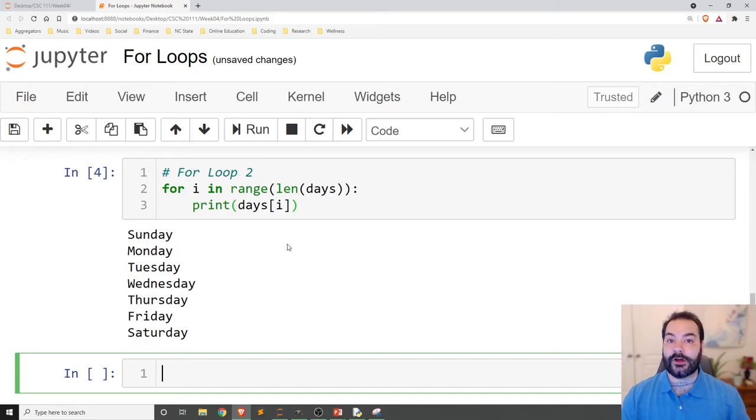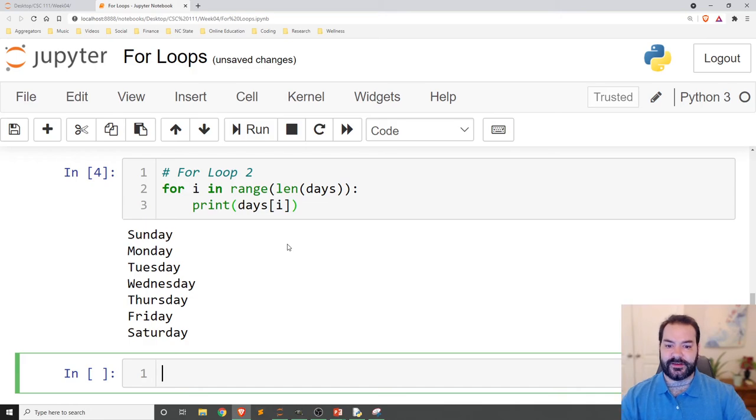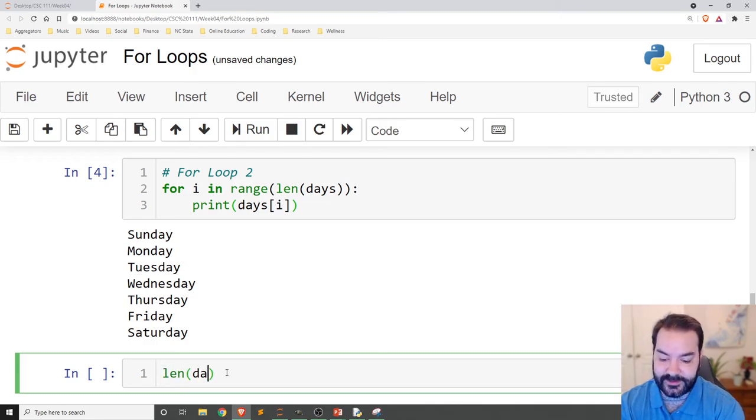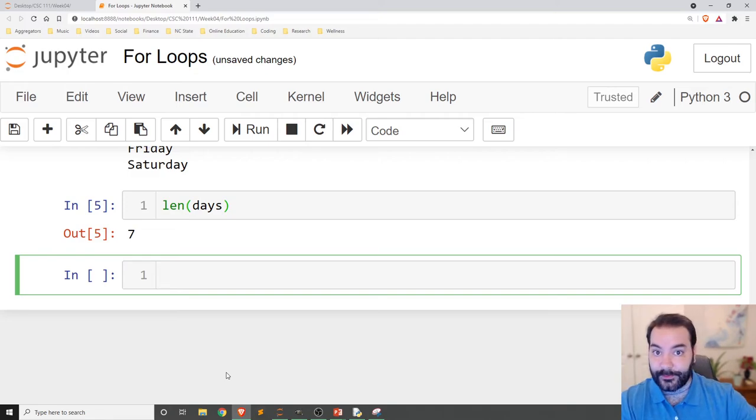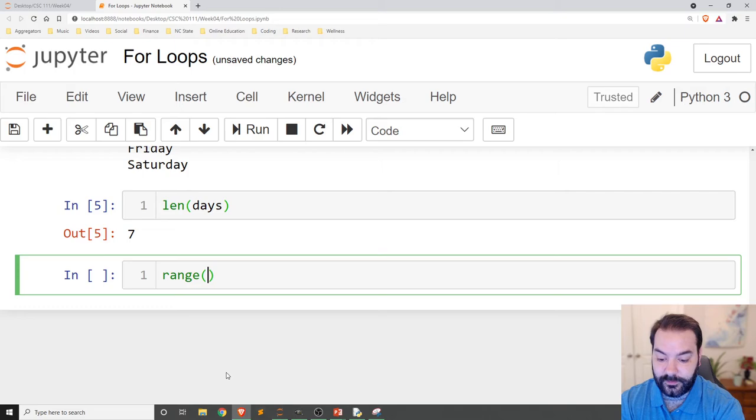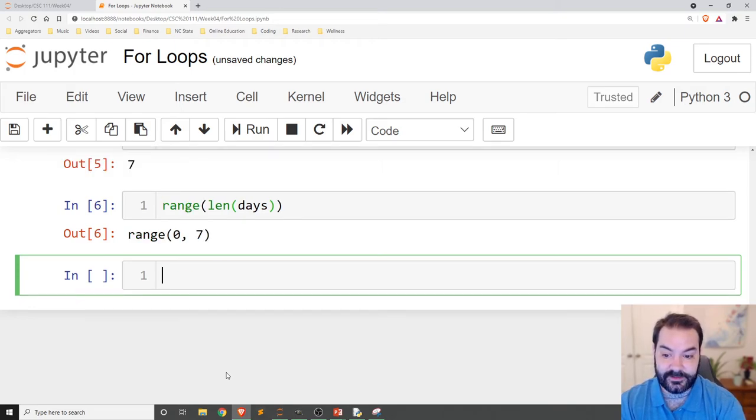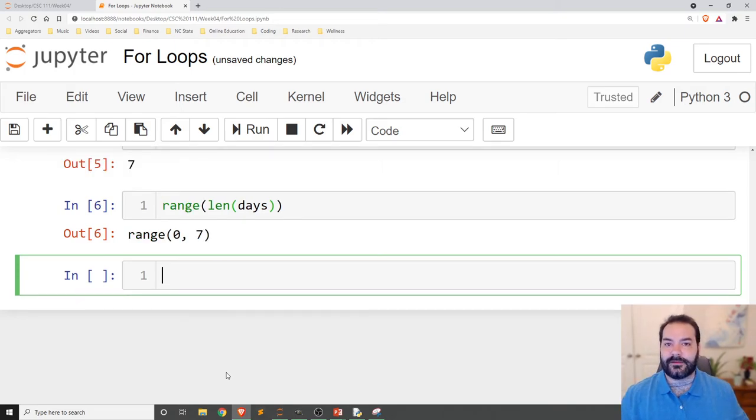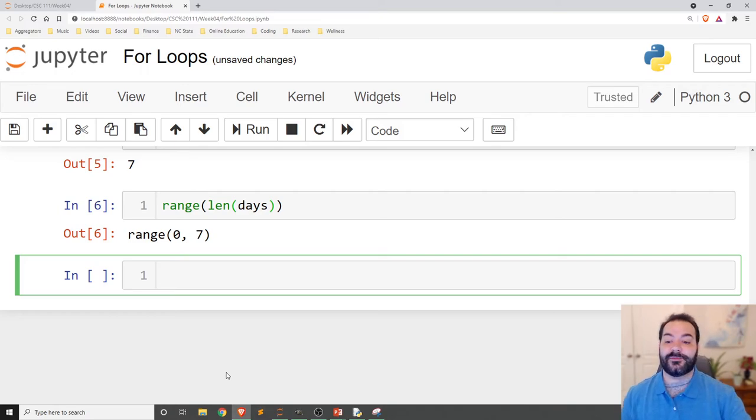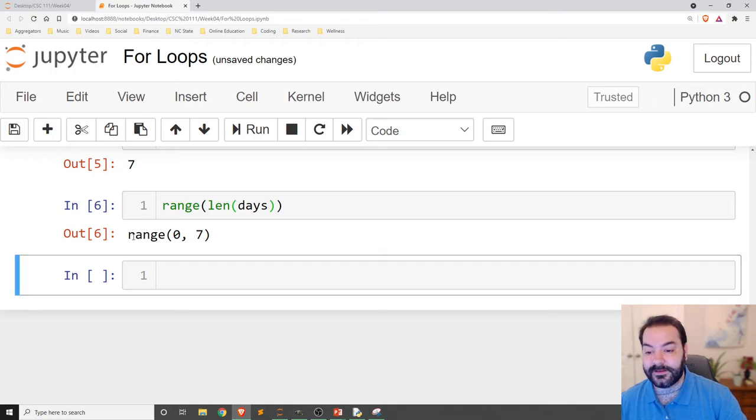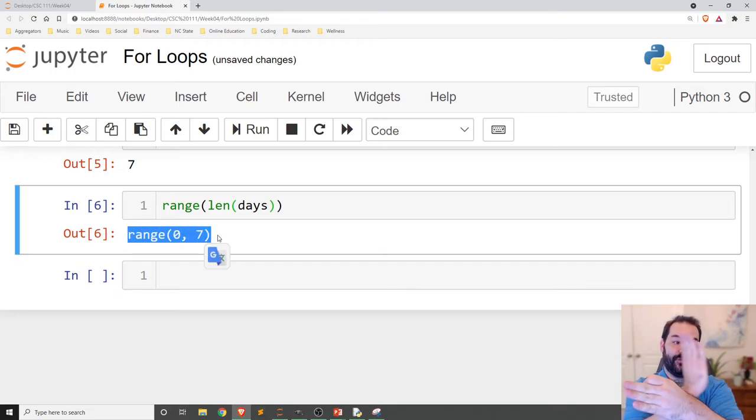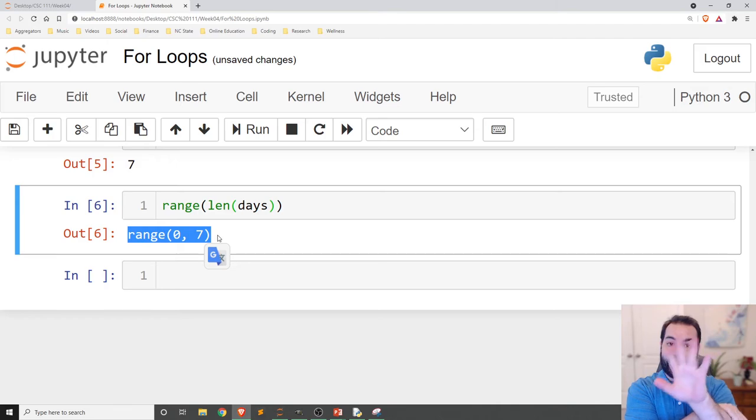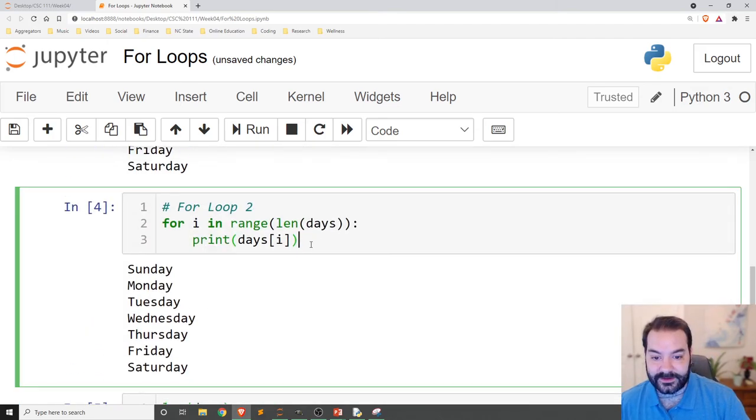Now, what's going on here, just so we can sort of expand out on what we're seeing. First off, len days. Len days is going to tell me seven, so nothing outlandishly crazy there. But what is range len days? Python is going to provide me with some object. But what this object means is it's a range of numbers from zero to seven, not including seven.